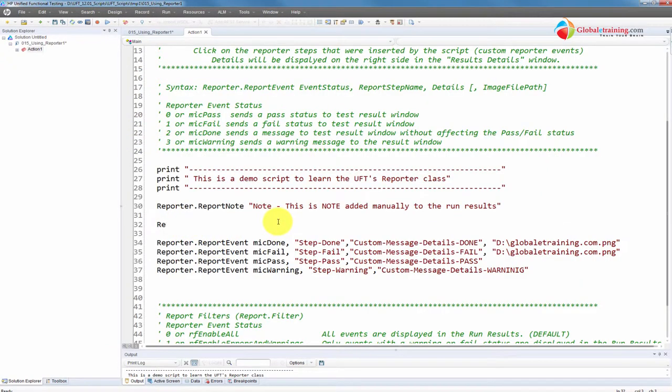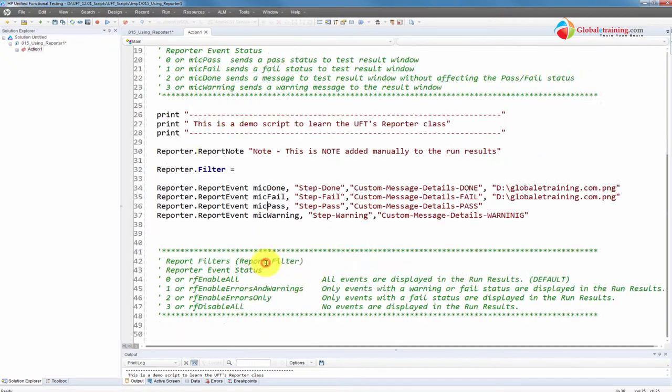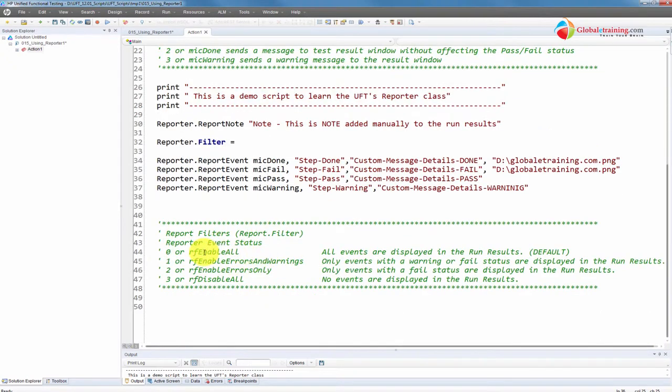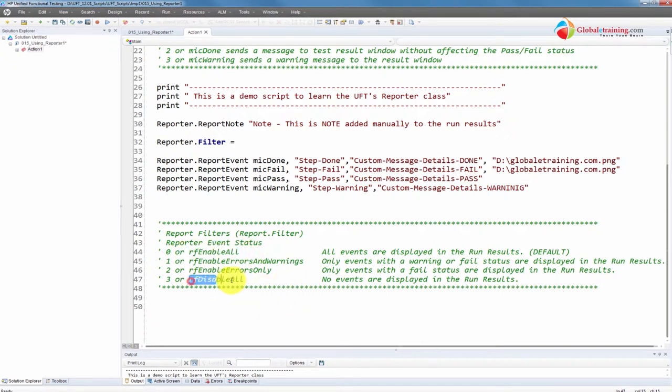But what if you only want to capture the failed events and you don't want to capture done, pass, or warning? You can do that directly from here. And the report, if you say Reporter.Filter equal to, and you within the filter have a few options there here in the comments. If you say, by default, report filter enable all, that's a default setting whether you define or not. And if you say disable, nothing will go into your report.